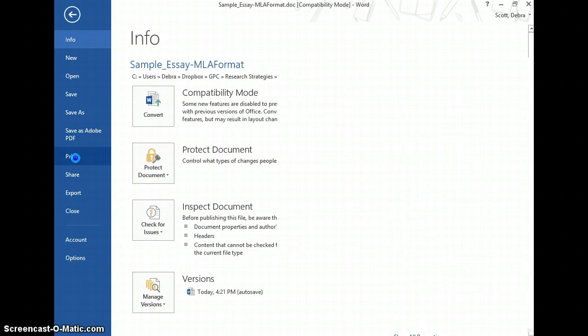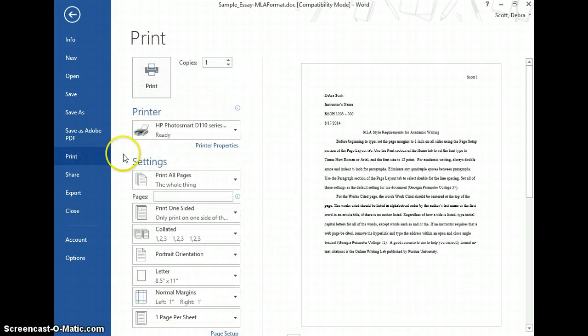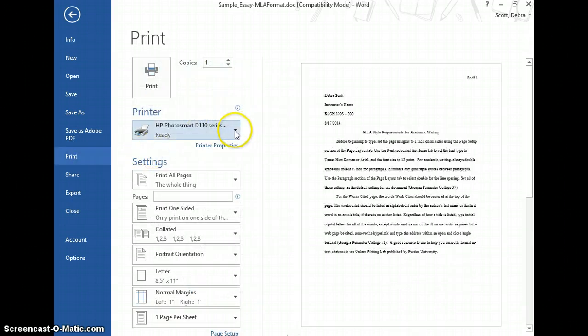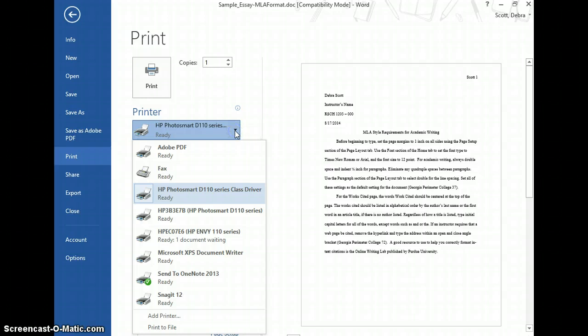I'm going to select Print and then select a printer. In this case, for me, it is Adobe PDF.